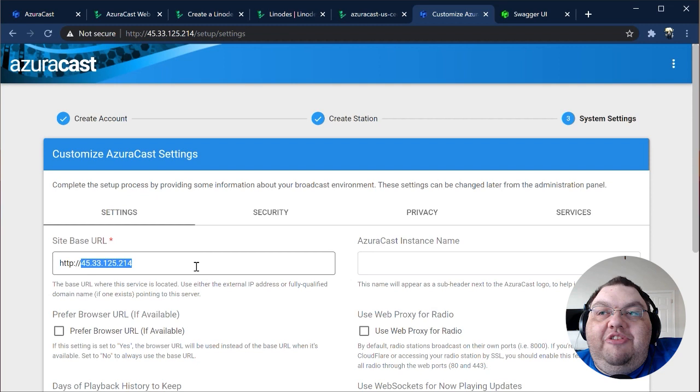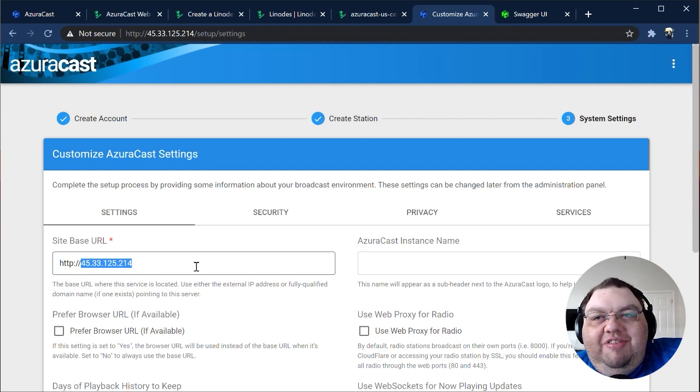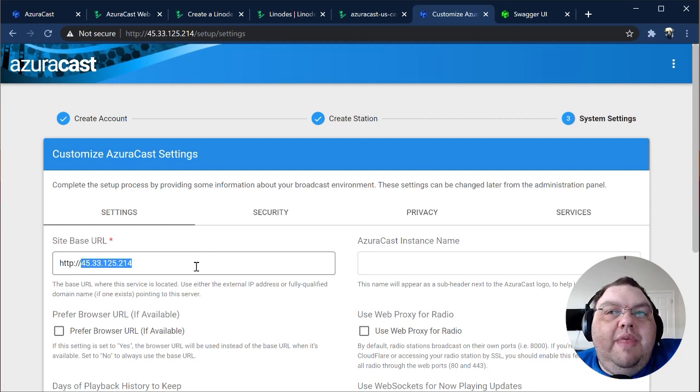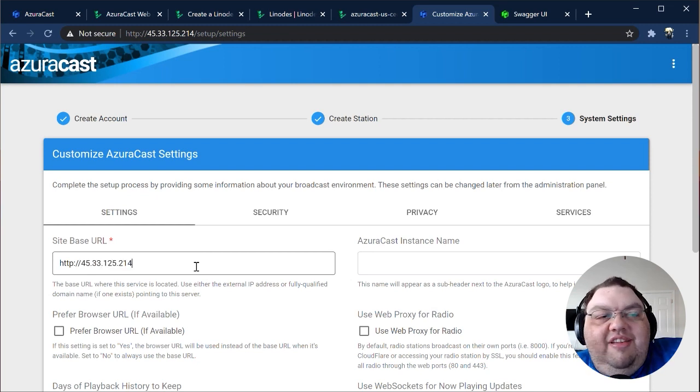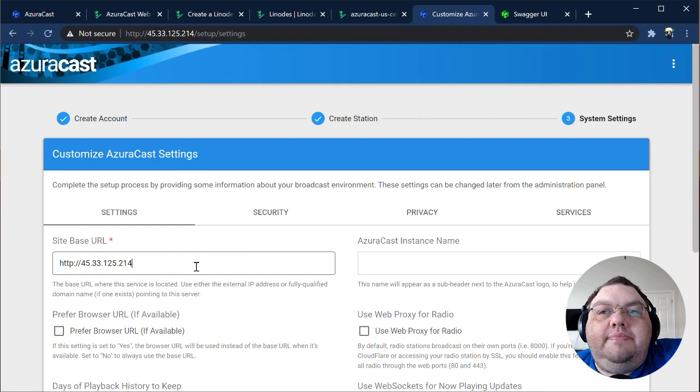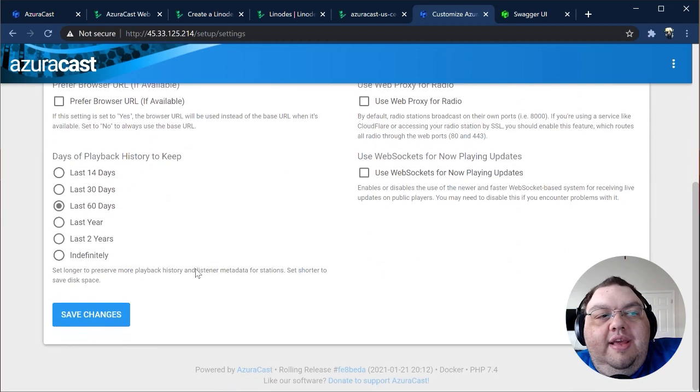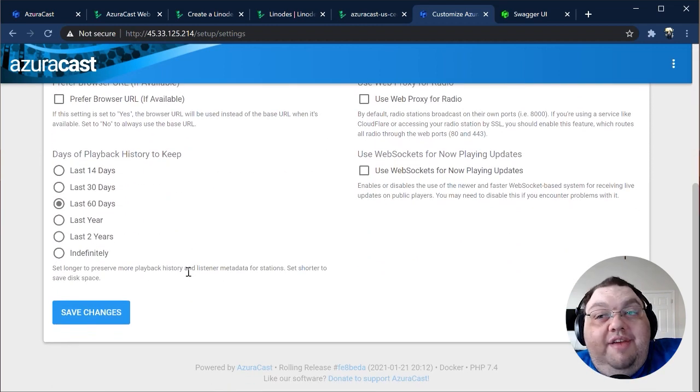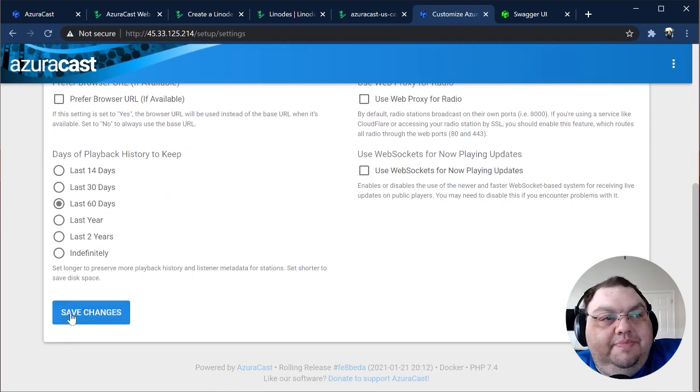Just like the new station page, you don't need to worry if you're still setting things up. You can change these settings anytime later on. Again, click Save Changes at the bottom to continue.